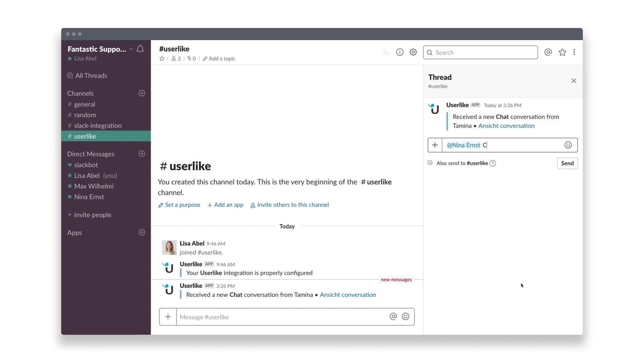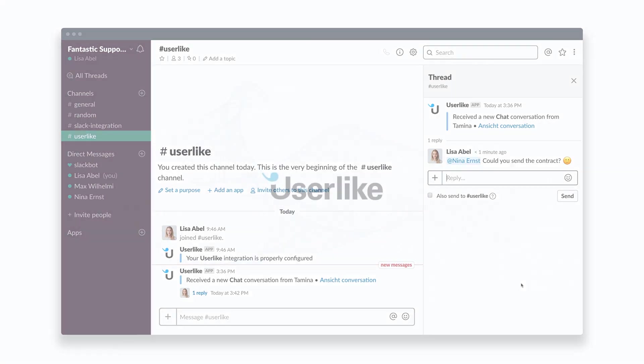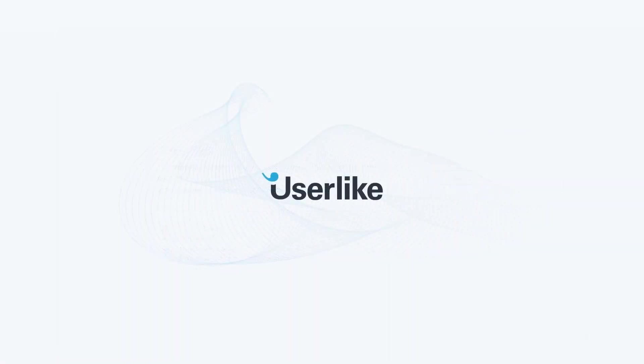That's about it for our Slack integration. Feel free to reach out to us in the chat should you have any questions. Happy chatting!